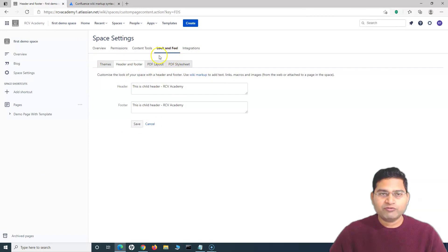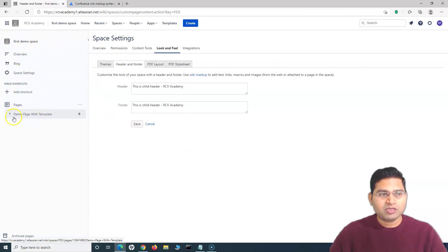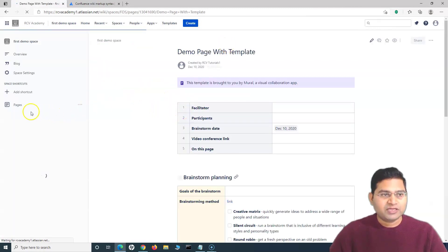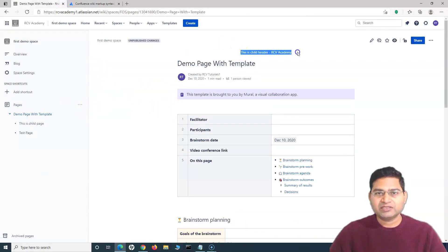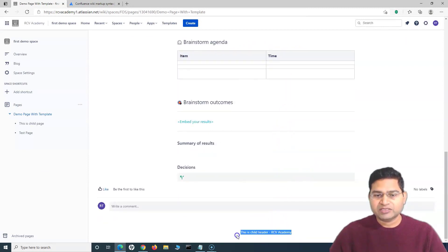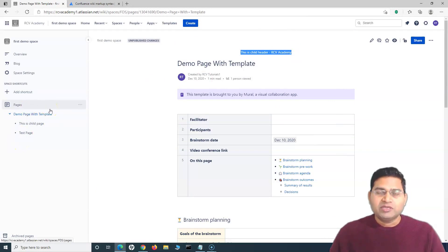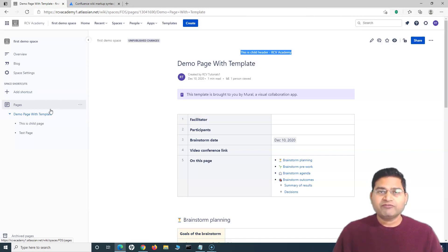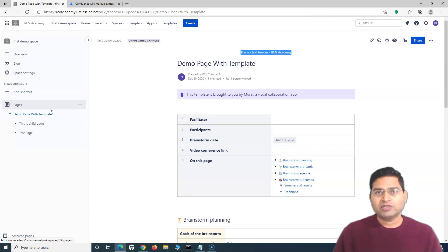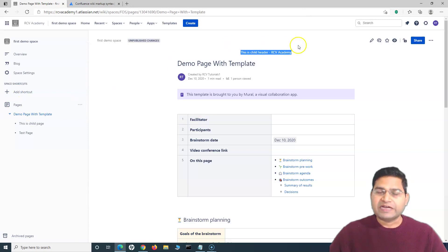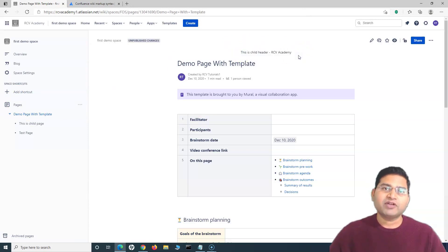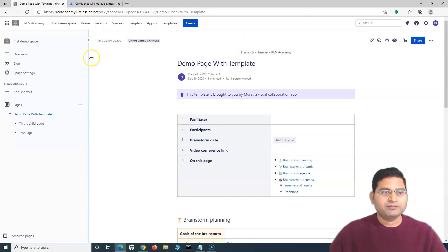Because I've overridden the global look and feel settings for this particular Confluence instance, all pages in this first demo space now have the new header and footer — showing 'This is child header RCV Academy' for both header and footer. Spaces that don't have specific header/footer settings will inherit the global ones, but space-level settings take precedence over global settings.